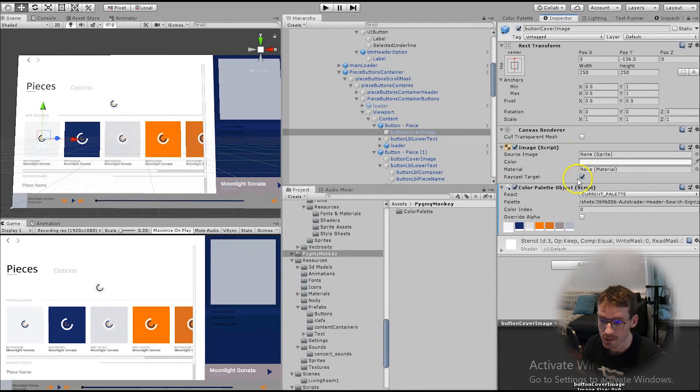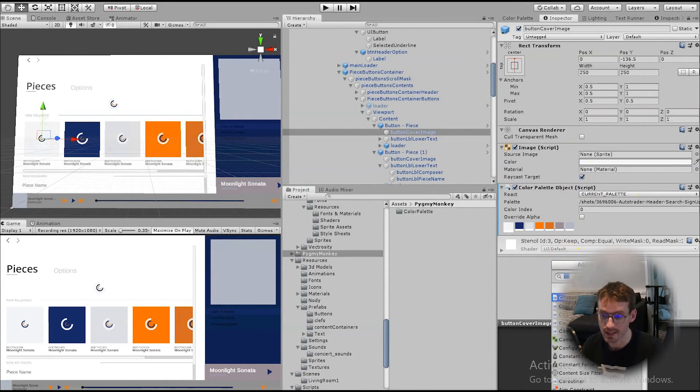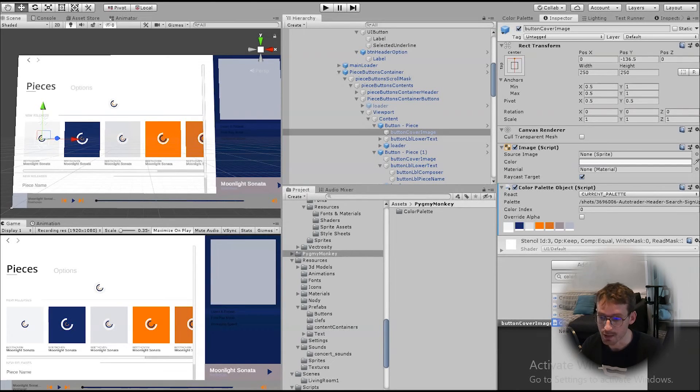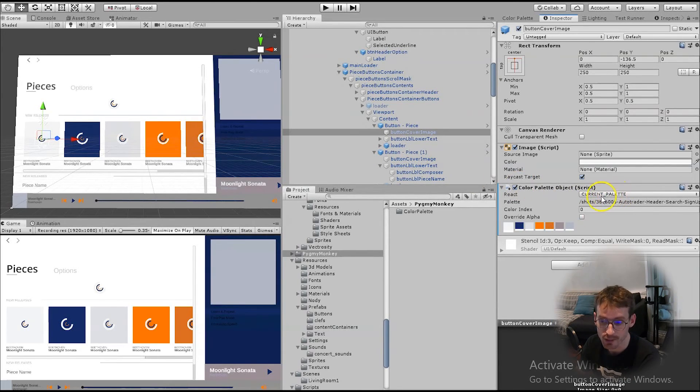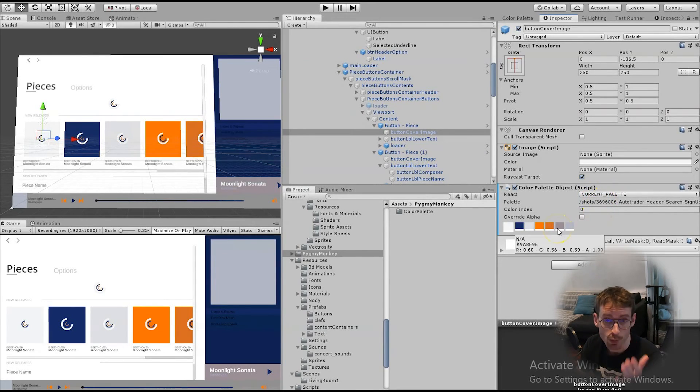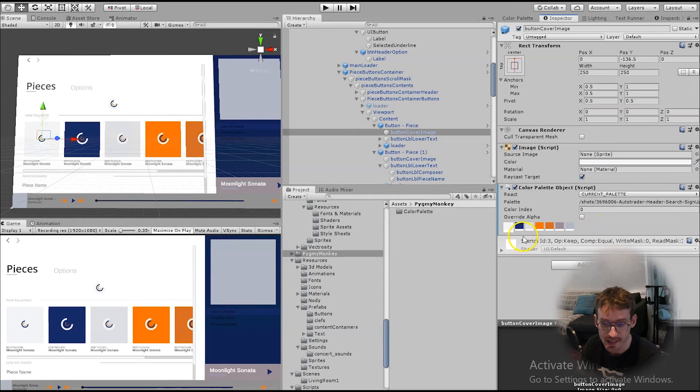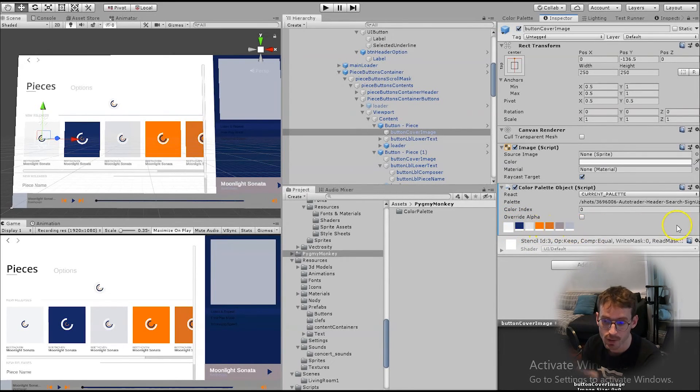And if I go to the inspector, you can see that I've got this Color Palettes Object script, which you can easily add by clicking Add Components, searching for color, and then selecting Color Palette Object. And then here you can choose which palette you'd like to use. If it's set to Current Palettes, it will automatically change according to whichever palettes you currently have selected. And then you can choose one of the indexed colors within that palette.